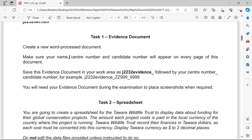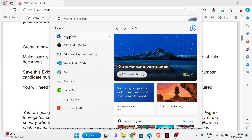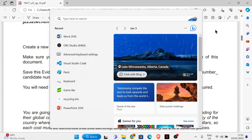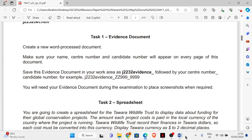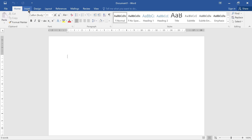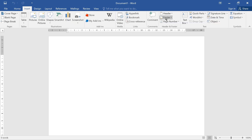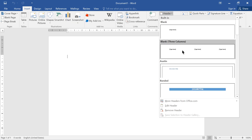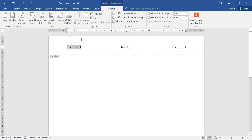Task one: create a new process document. Make sure your name, center number and candidate number will appear on every page of this document. We're going to open a Word document, click on blank document, and we are going to make use of headers. Click on Insert, then Header, choose the three columns, and then enter your name, center number, and candidate number at the top.